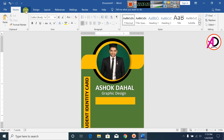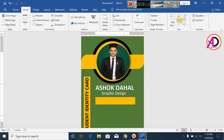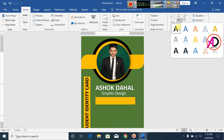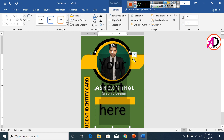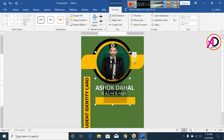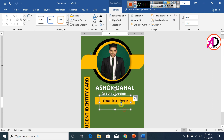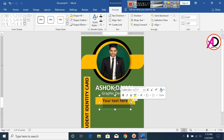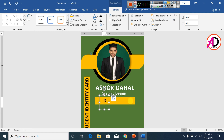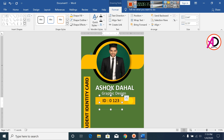Click on Insert, click on WordArt, select WordArt Style 1, and decrease the font size. Now type your ID number, for example: 1 2 3 4 5 6 7 8 9.